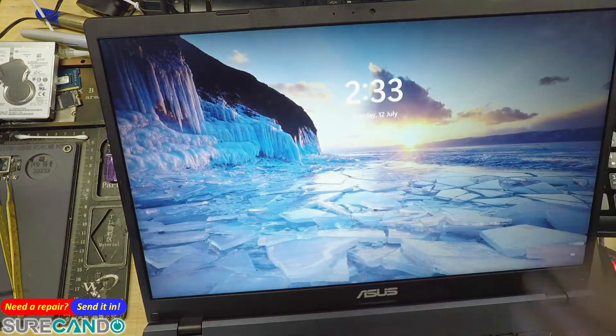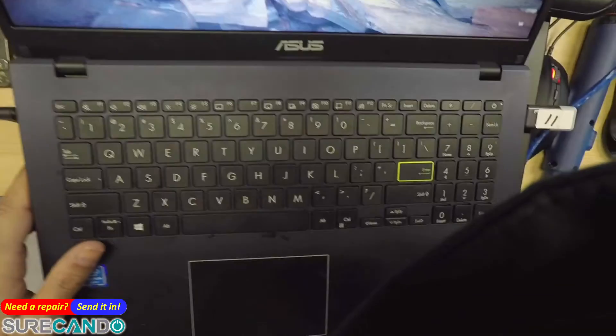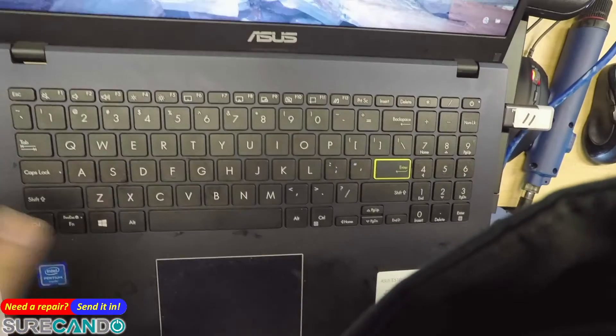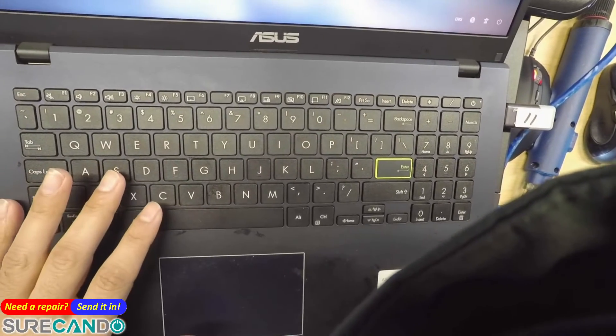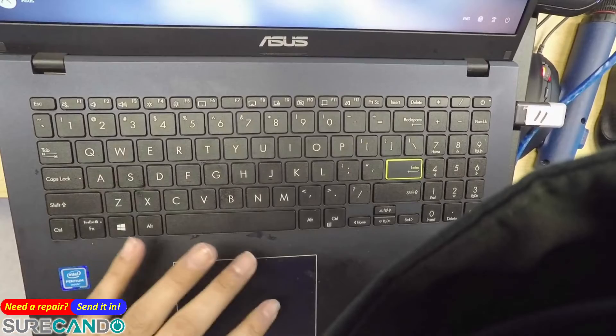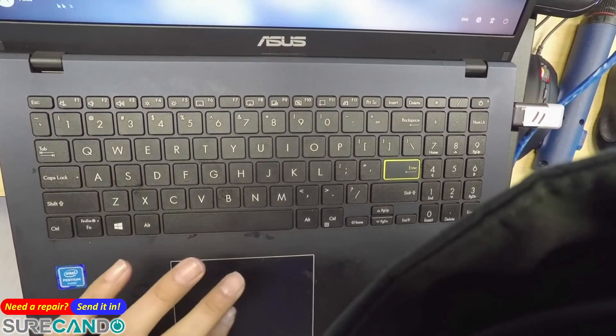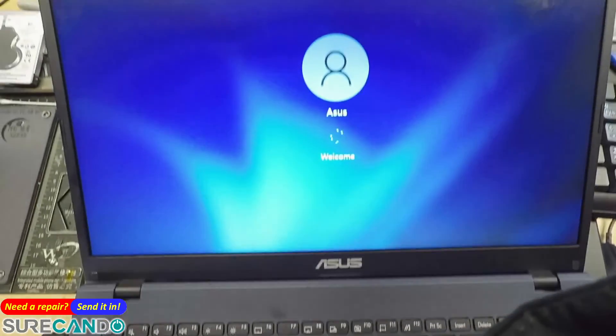Alright, so I'm just gonna hide the window a little bit. Okay, so on the bottom left you can see asus. Let's go and we're in.